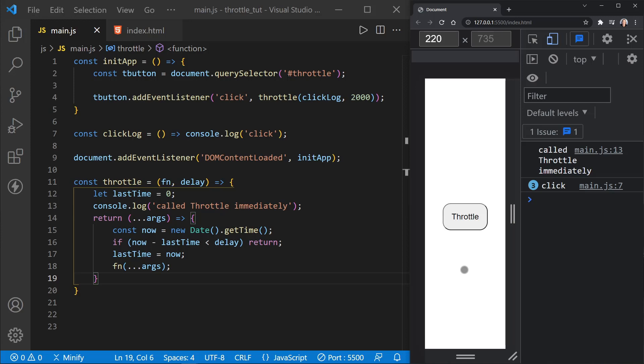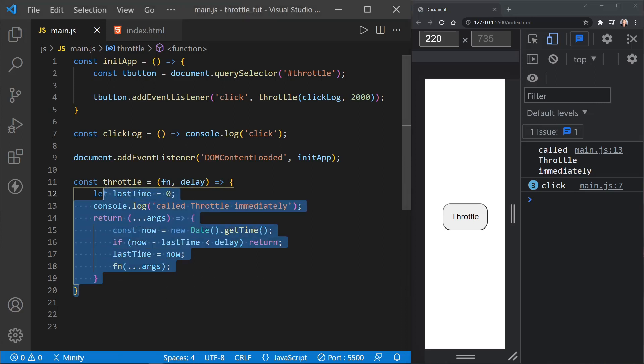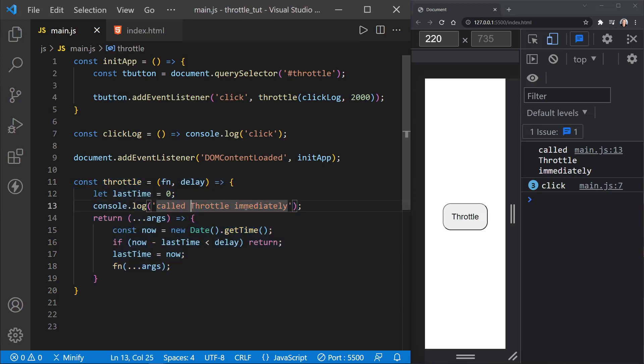It ignores those repeated calls to the function until the interval essentially says, okay, you can call the function again. So now to demonstrate this even more so, this would be your throttle function, by the way, and of course, eliminate the console log, but this would be the throttle function.